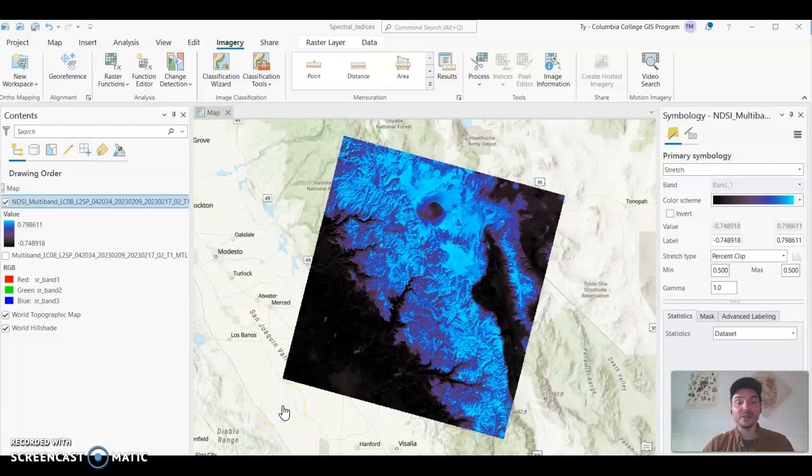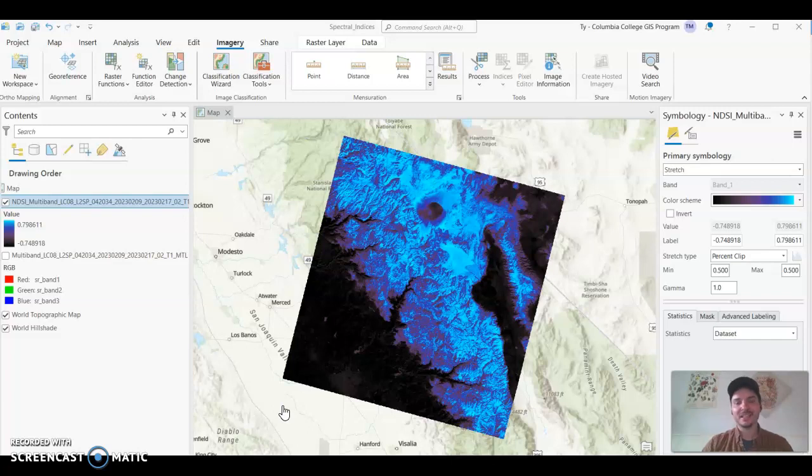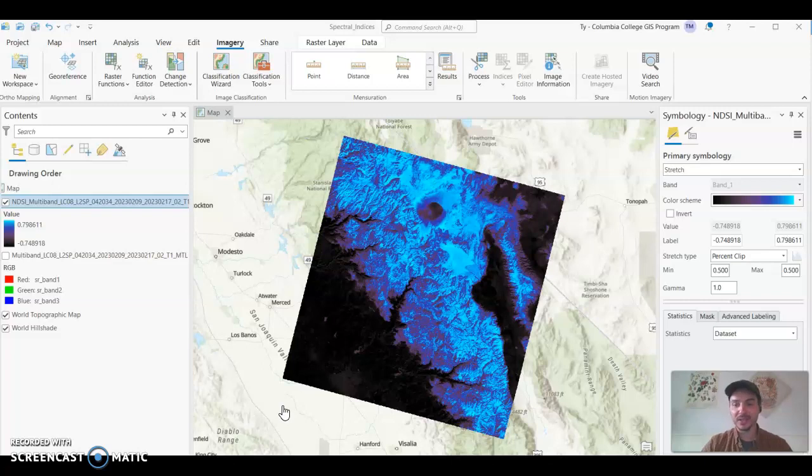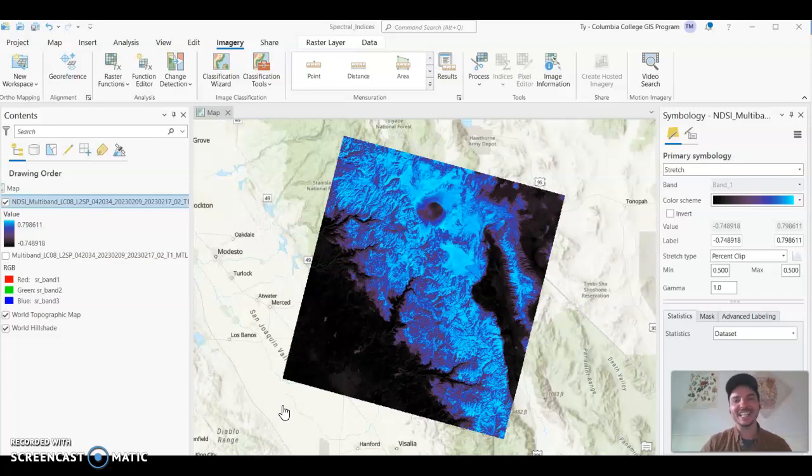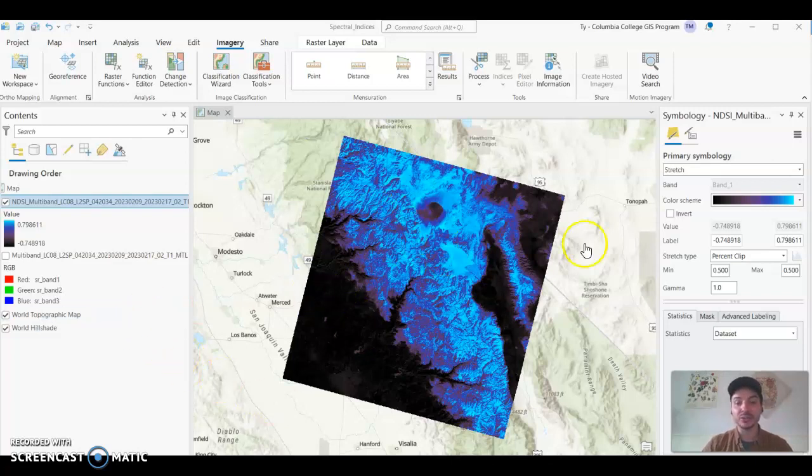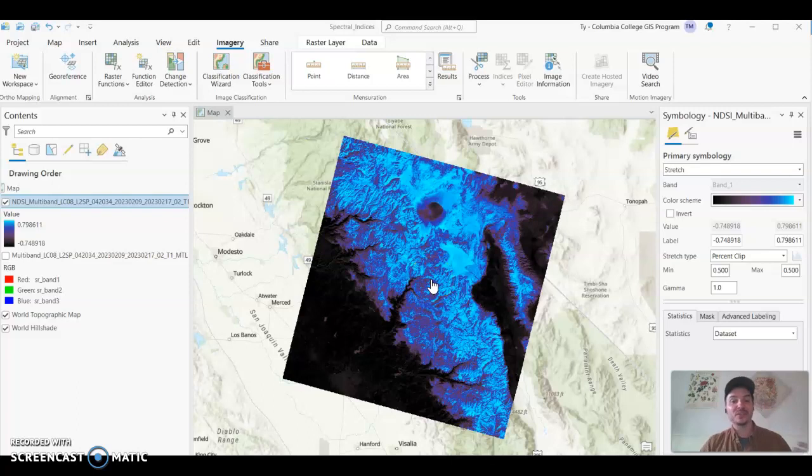Hi there, Ty McCarthy here and I'm making a quick video to show you how to make a couple different spectral indices using ArcGIS Pro. In particular, I'm going to be focusing on the NDSI or the Normalized Difference Snow Index to look at recent Landsat 8 and Landsat 9 imagery covering the central Sierra Nevada region so we can look at this recent snowfall that we've been experiencing.